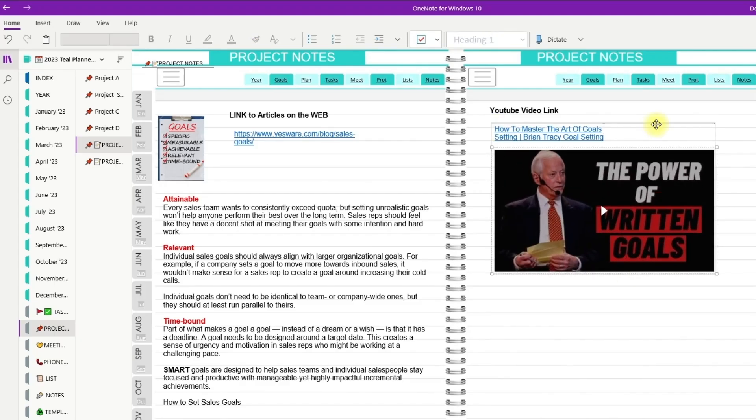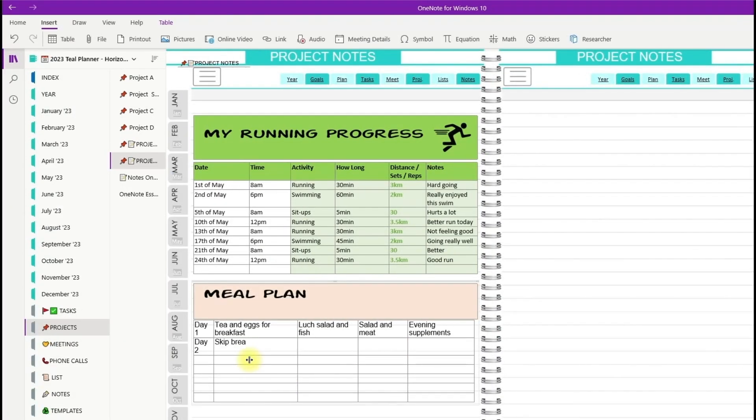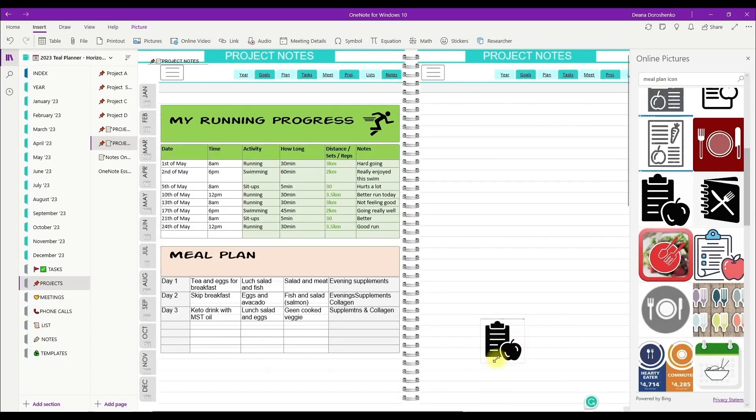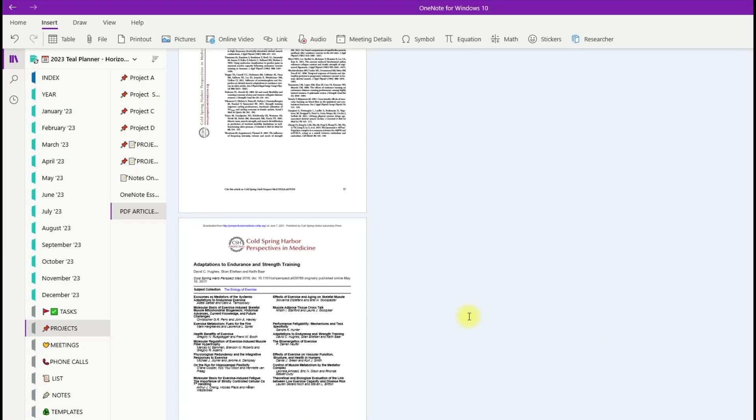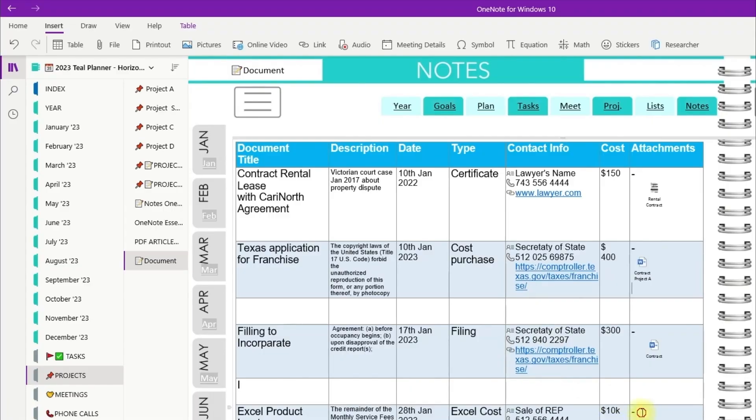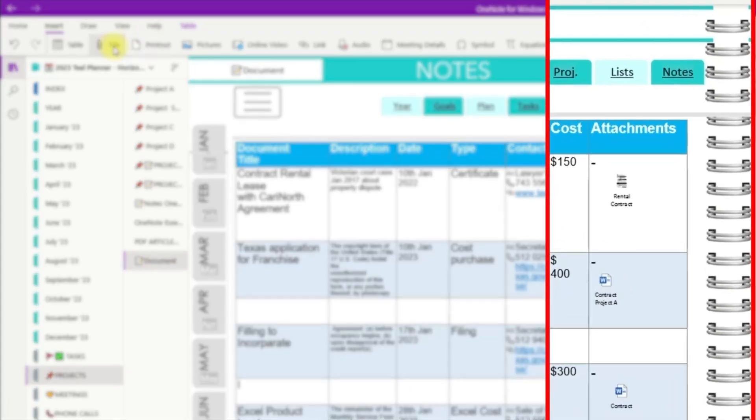Insert tables, pictures, stickers. Print PDF into the page and attach files to the page, like Word or Excel files.